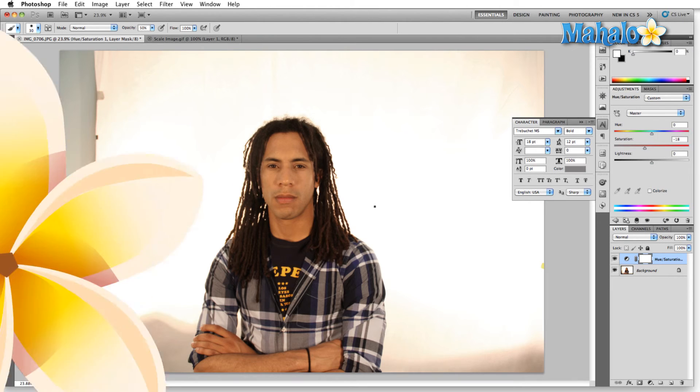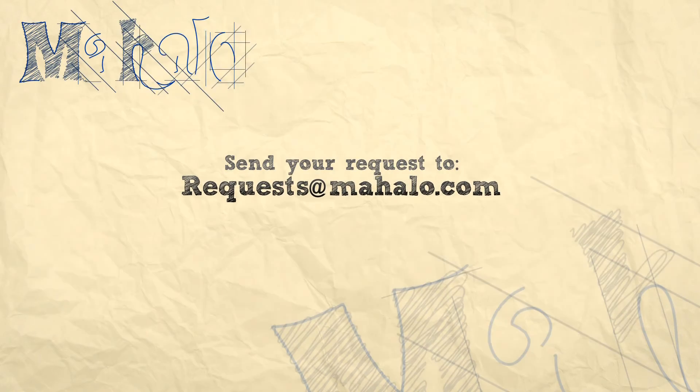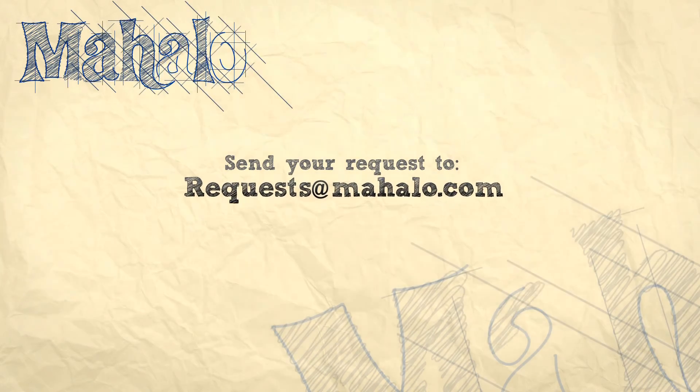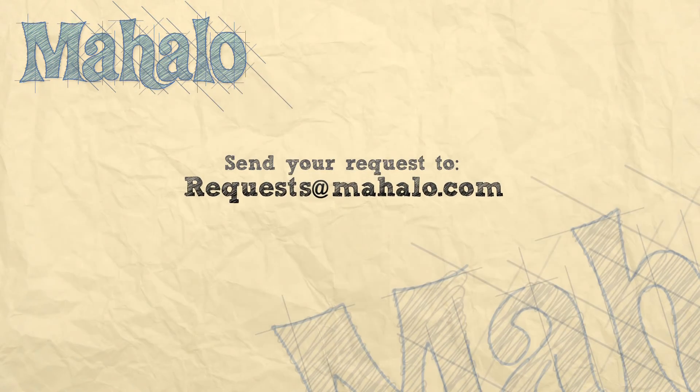Well, that's all for now. Please remember to comment, rate, and subscribe below, and send any questions that you might have to requests at Mahalo.com. Thanks for watching!